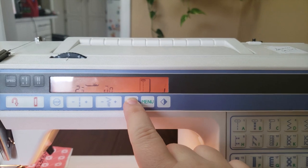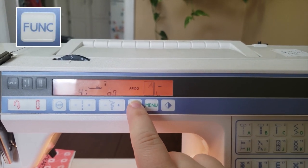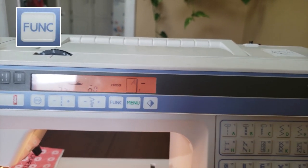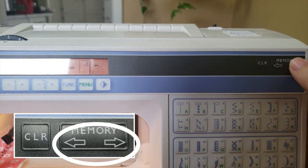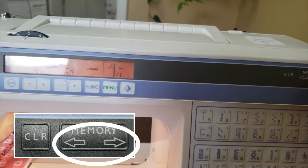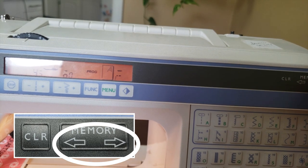Return your machine to program mode by pressing the function button again. Use the left and right memory arrows to find the position where you made the mistake.